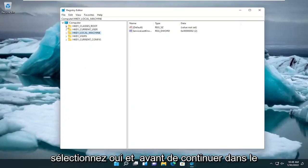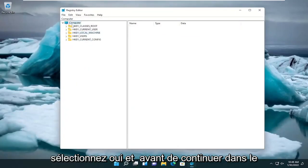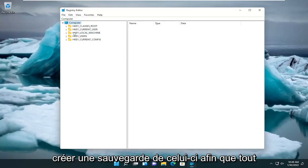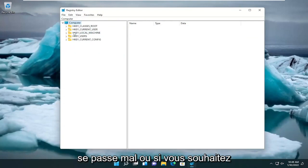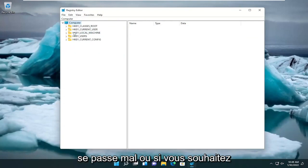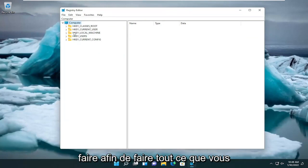And before you proceed in the registry, I would highly recommend you guys create a backup of it. So if something goes wrong or if you want to revert this down the road, you can very easily do so.